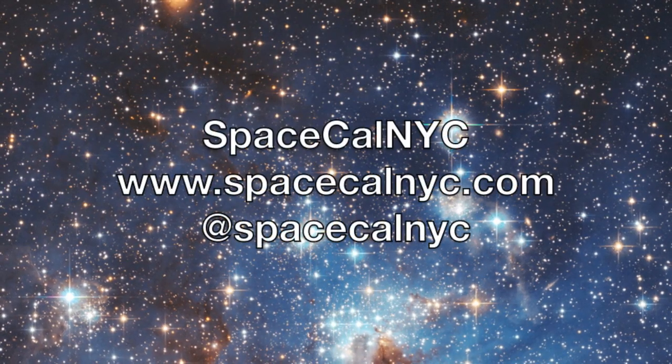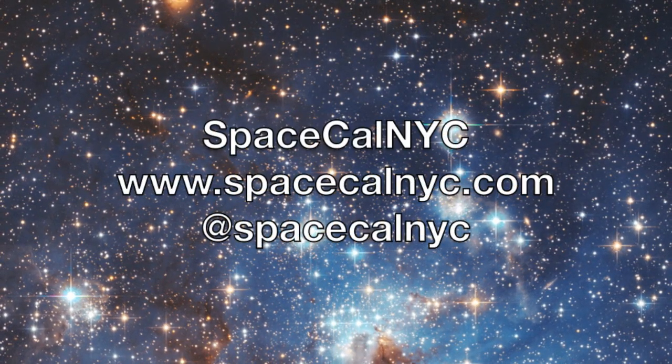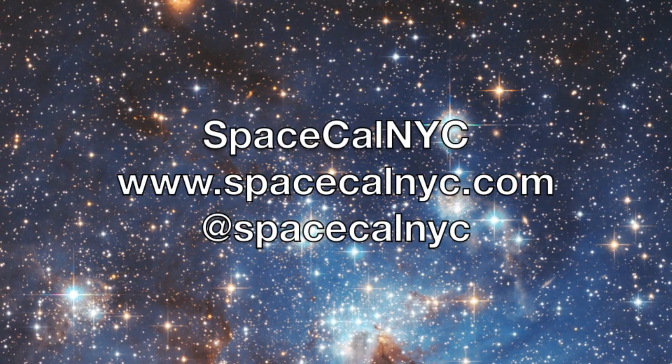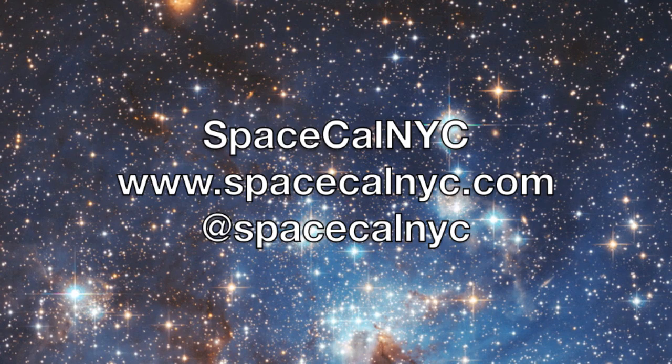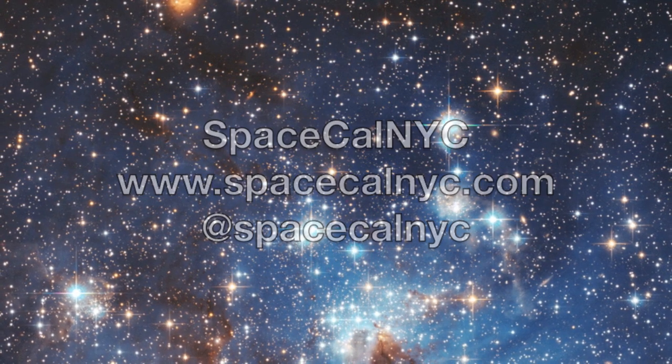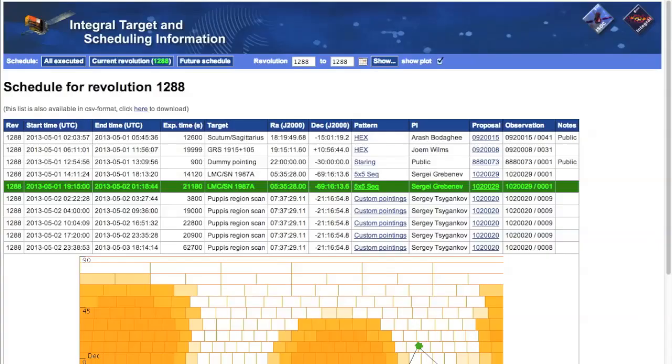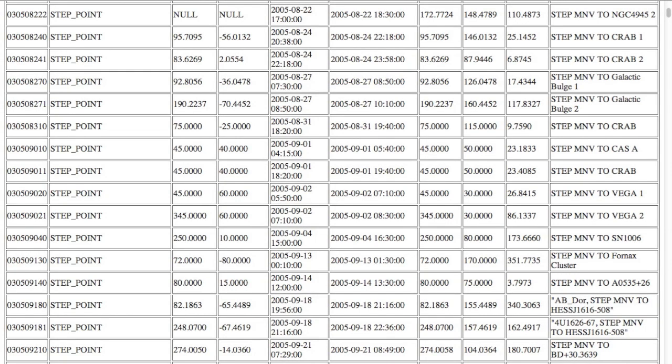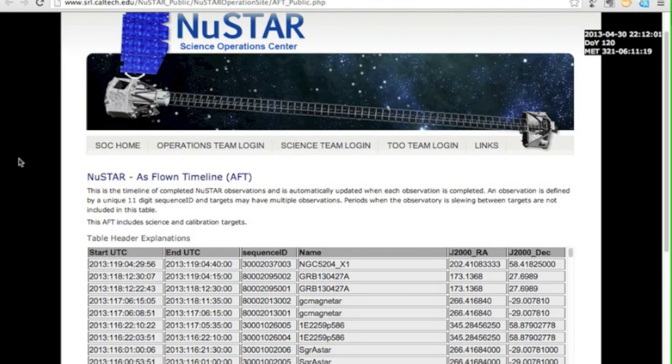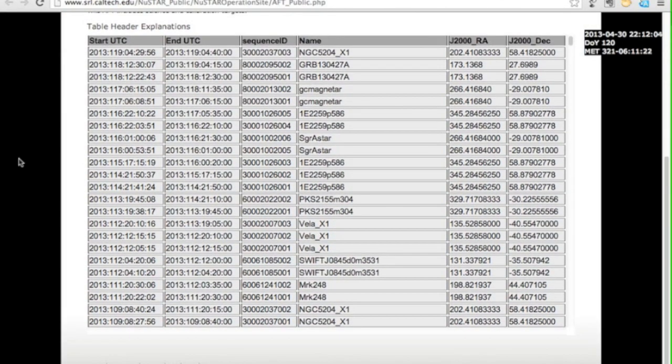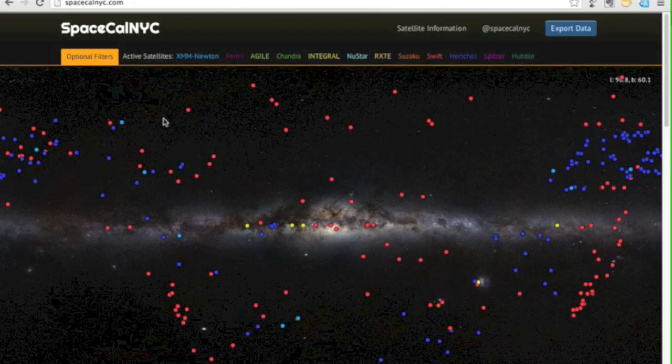There are lots of telescopes in space looking at objects in our galaxy and far beyond. They provide public schedules but they're all in different formats and scattered across the internet. Now I'm an astrophysicist and I'd love to have all that information in one place. At the NASA Apps Hackathon I met six great guys and together we solved this by building SpaceCalNYC.